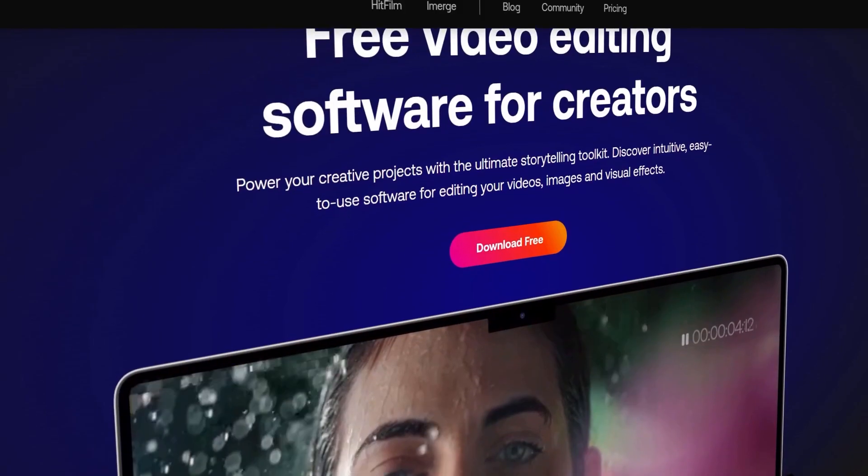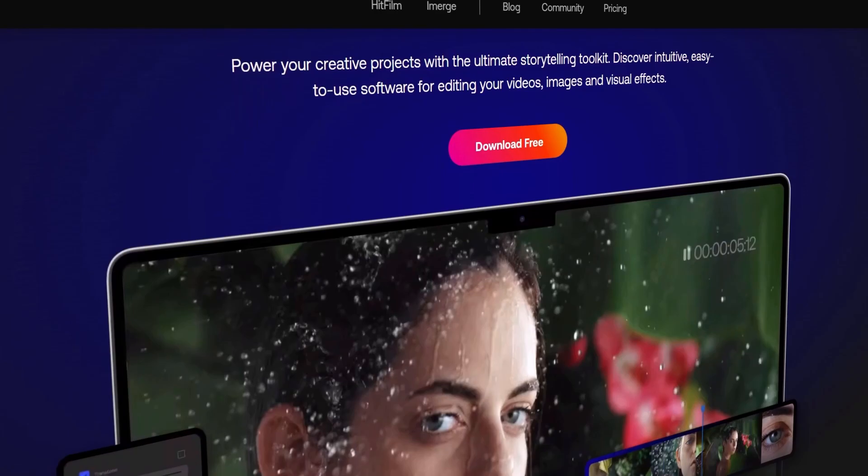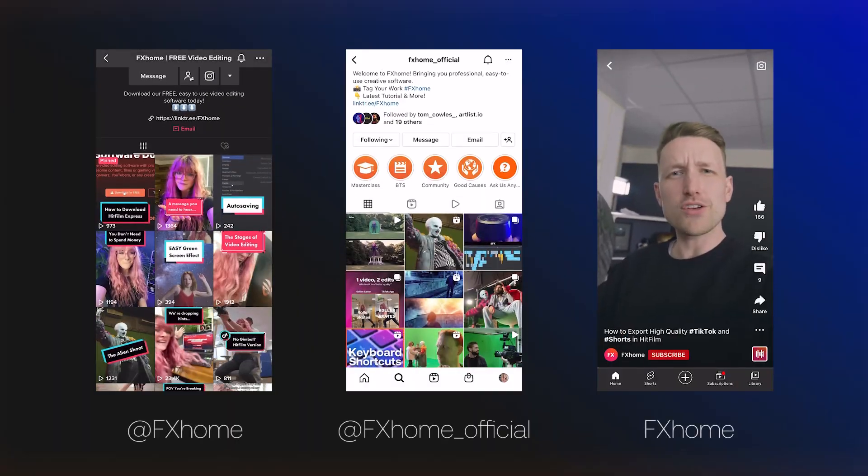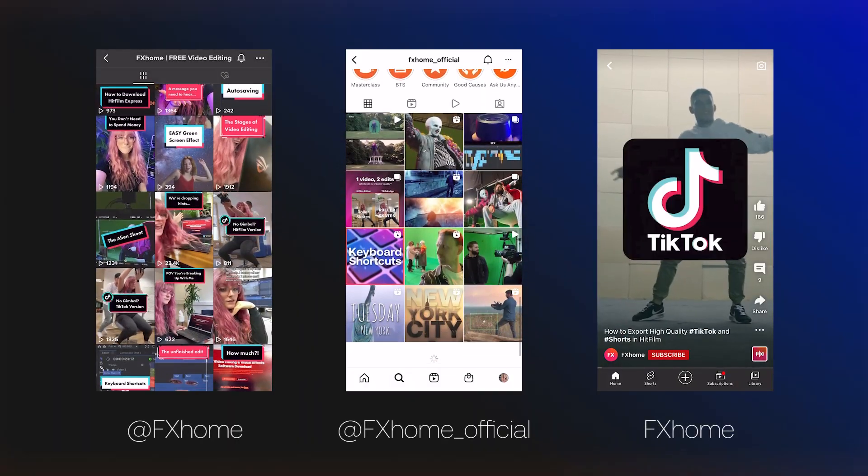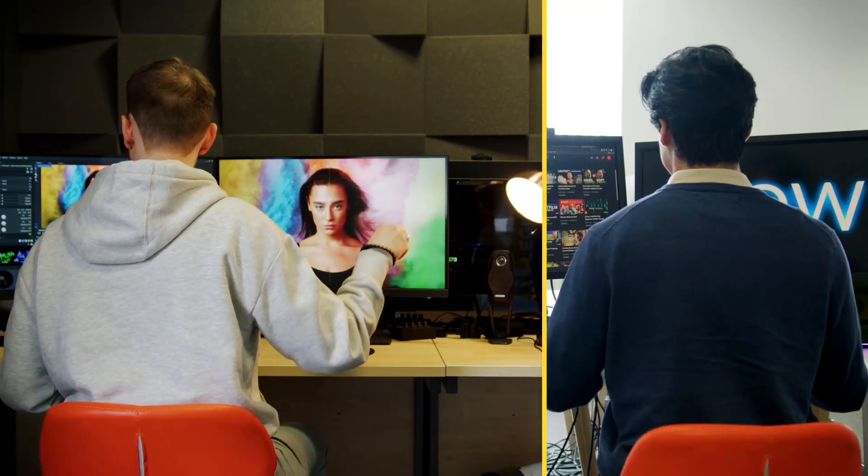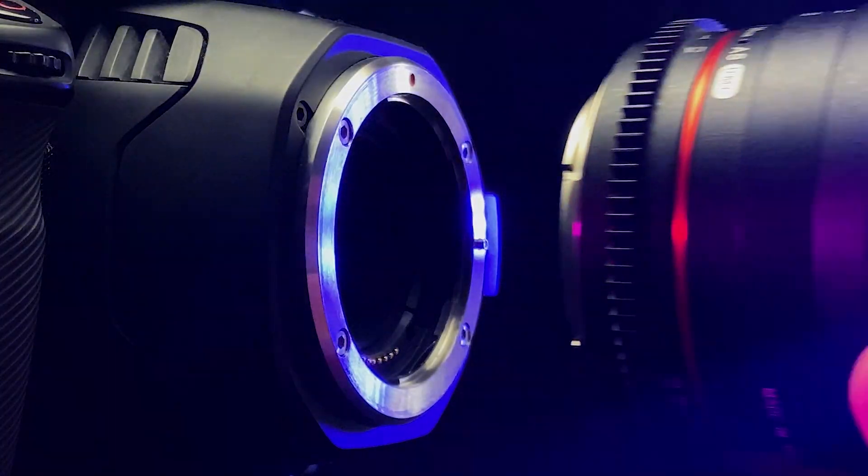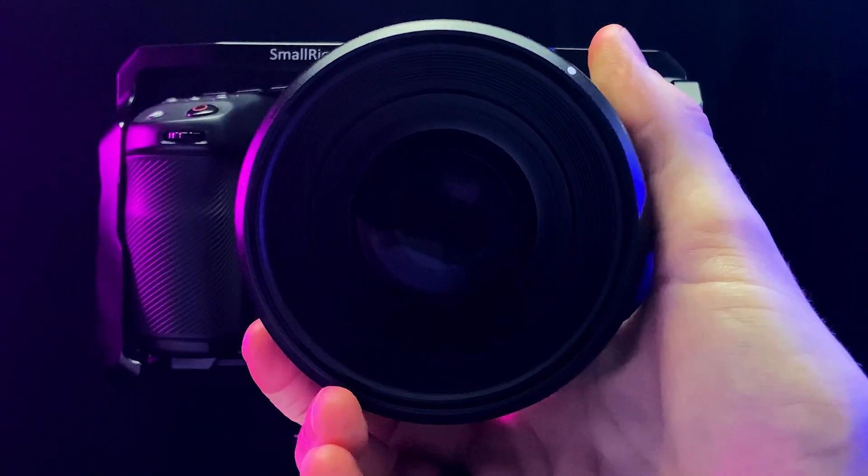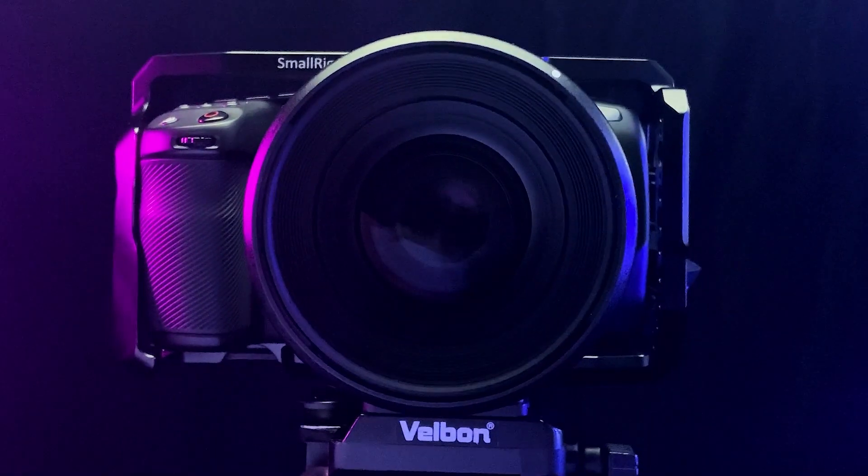Now, if you follow us closely, and I hope that you do, you'll have noticed some small changes on the website to the social content and even our videos to raise the bar and take them to a new level. This has all been in preparation for where we're about to go.